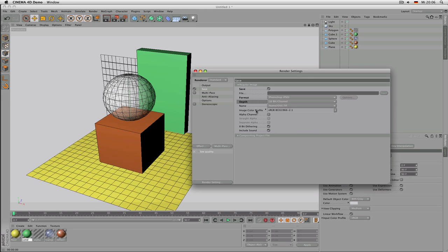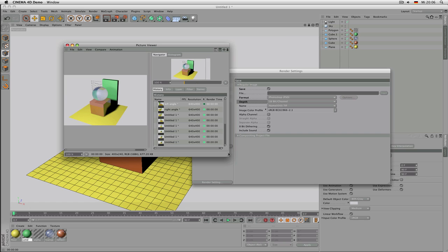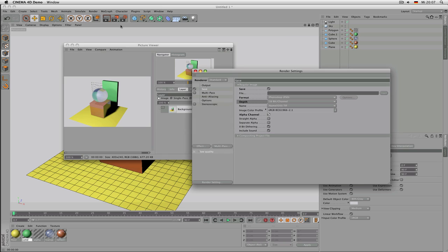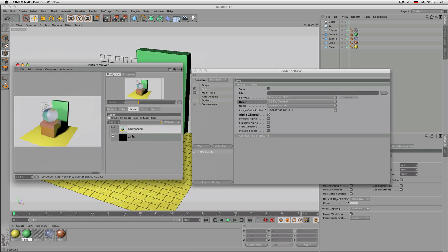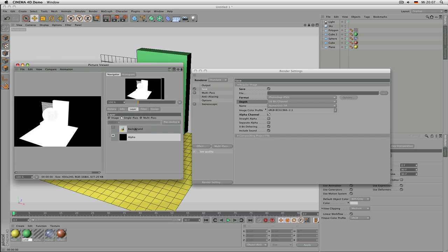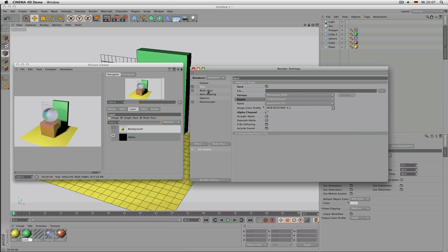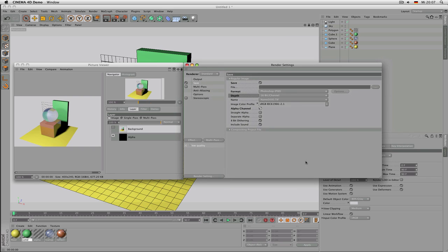On the Save page, if you render without an alpha channel, Cinema 4D doesn't save any mask. If you activate Alpha Channel and render again, you can click to the Layers panel and see not only the background image but an alpha channel as well. Switch to Single Pass to see both your actual rendering and the alpha channel — perfect for cutting out your model in Photoshop.